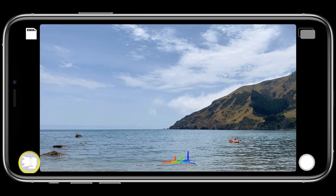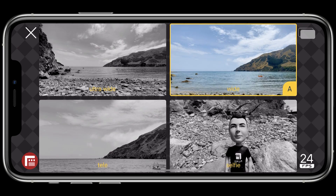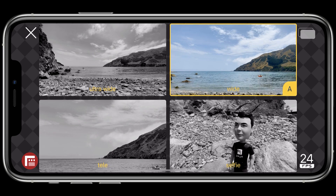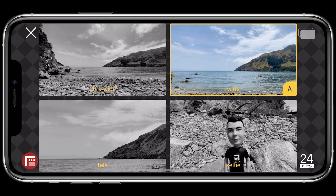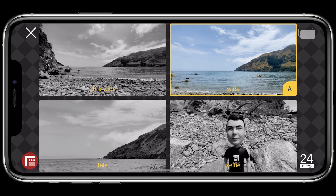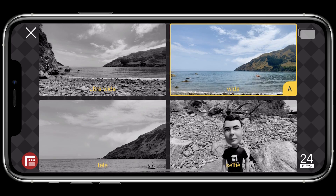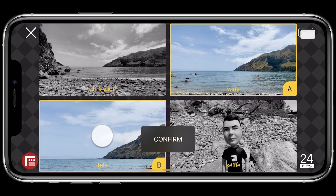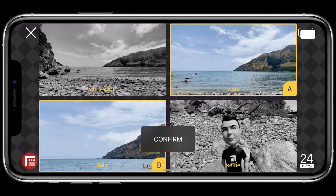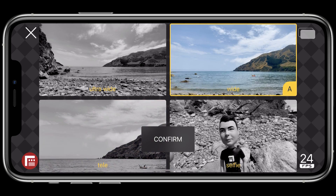Tap it once to open the camera picker. All available video feeds are displayed here, allowing you to select any combination of two lenses for your recording by tapping to define your A camera and your B camera. You can tap a selected lens to deselect it and choose another.